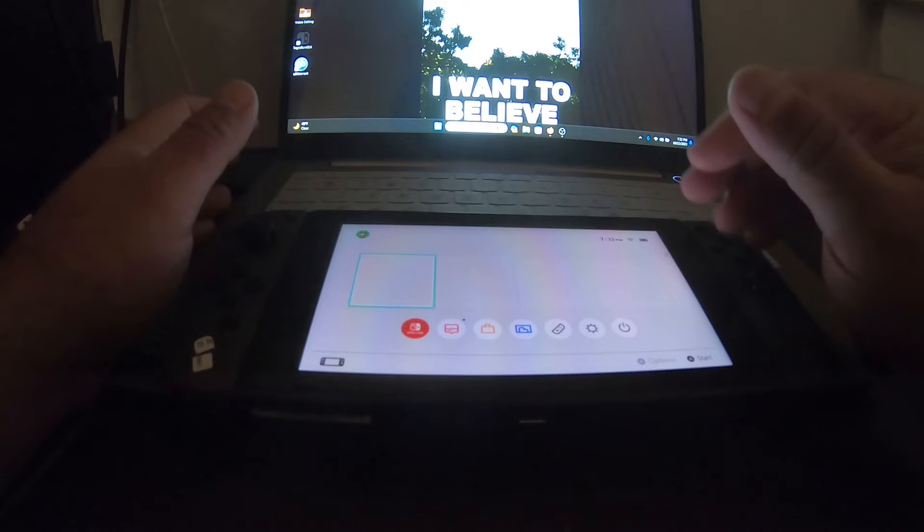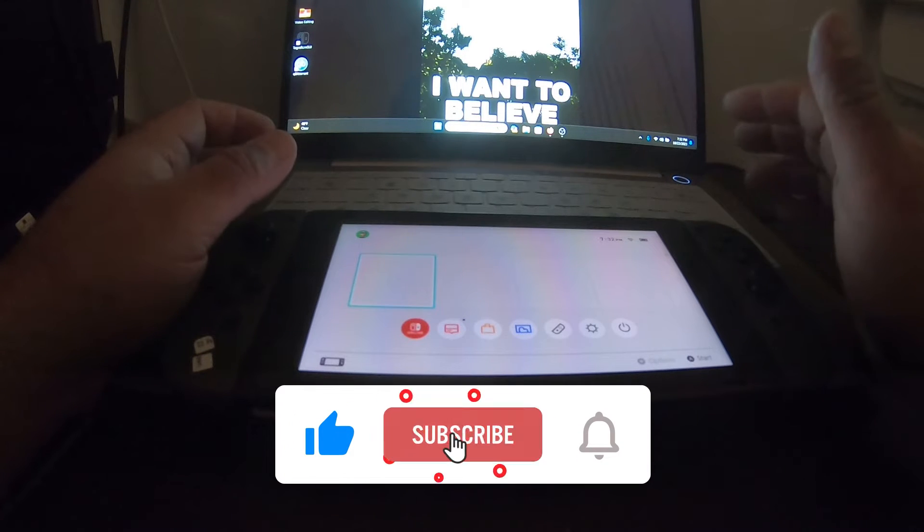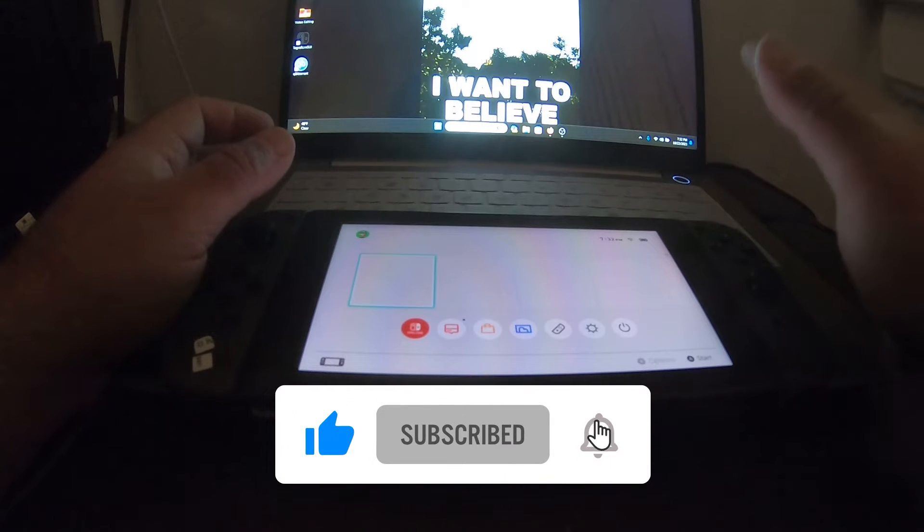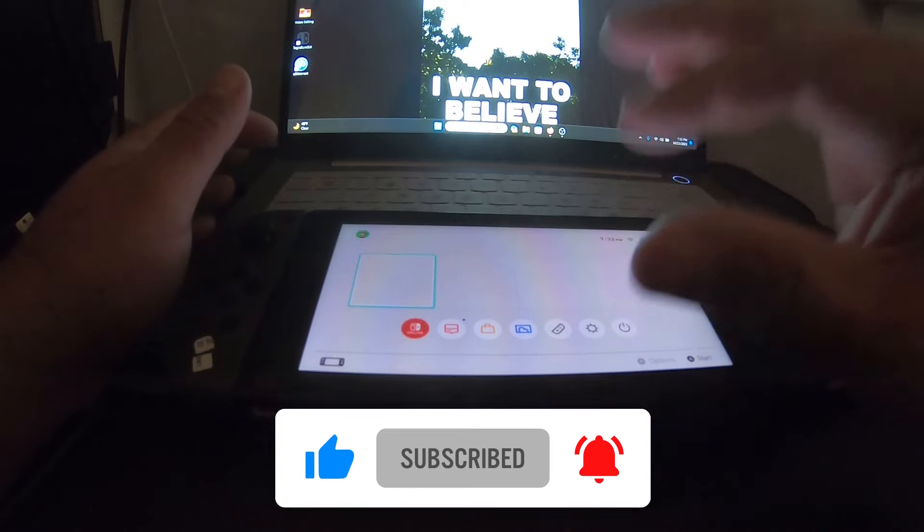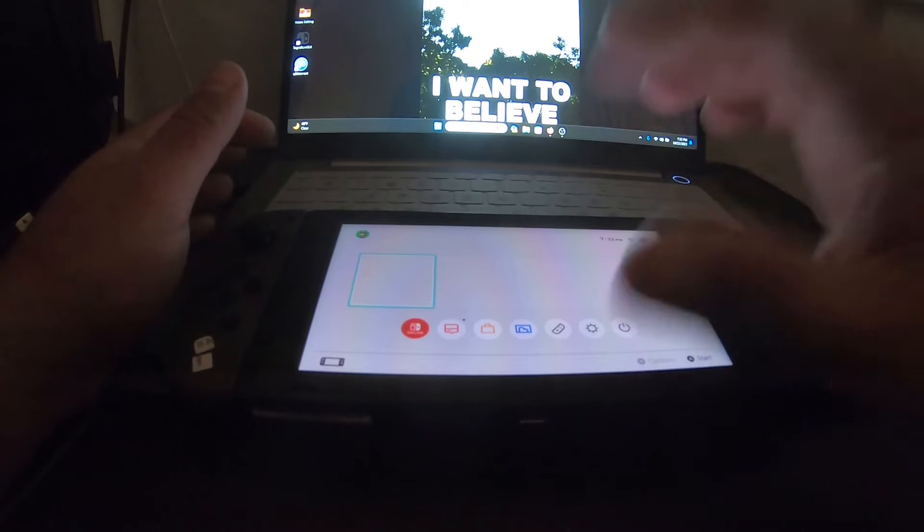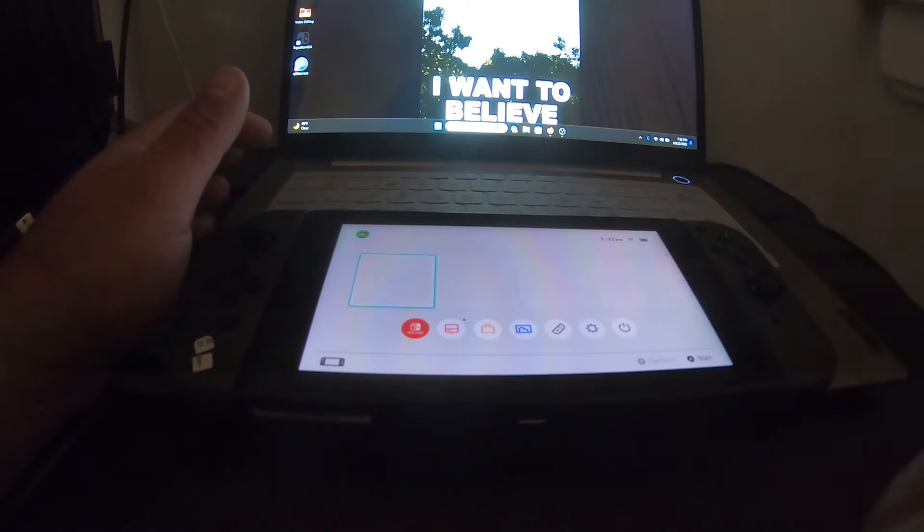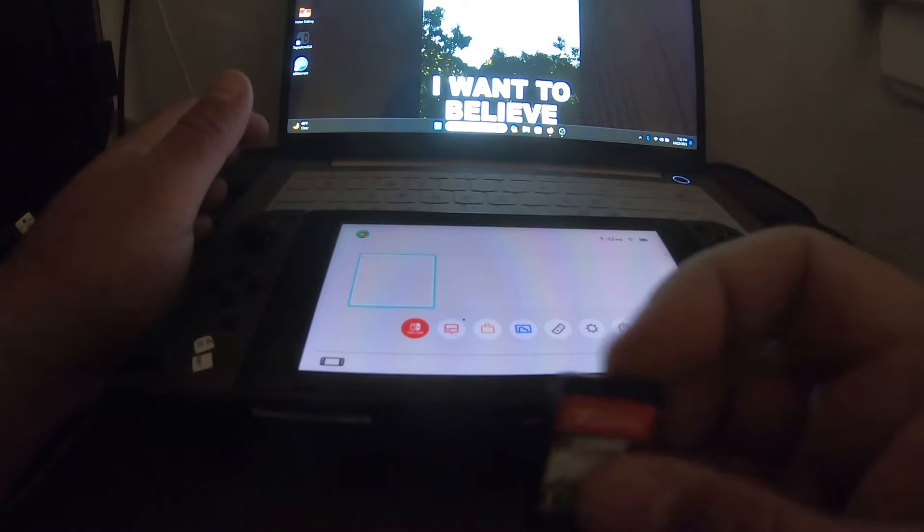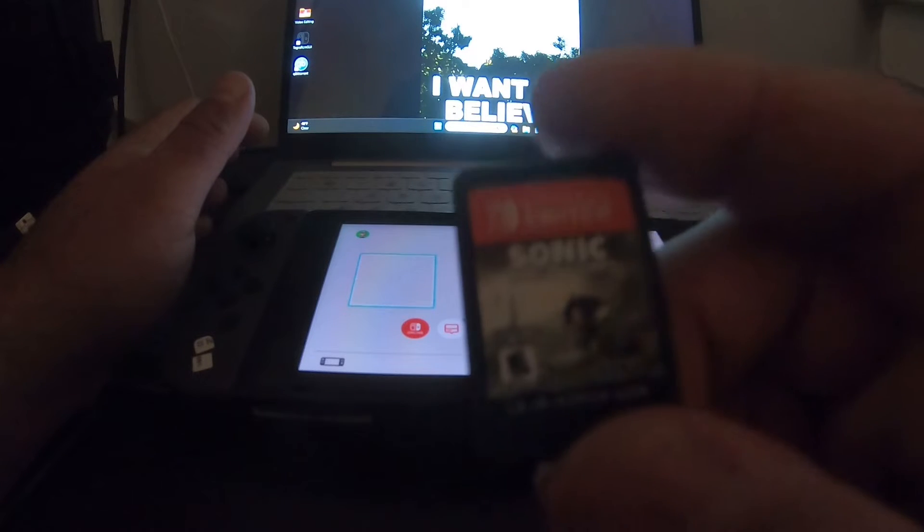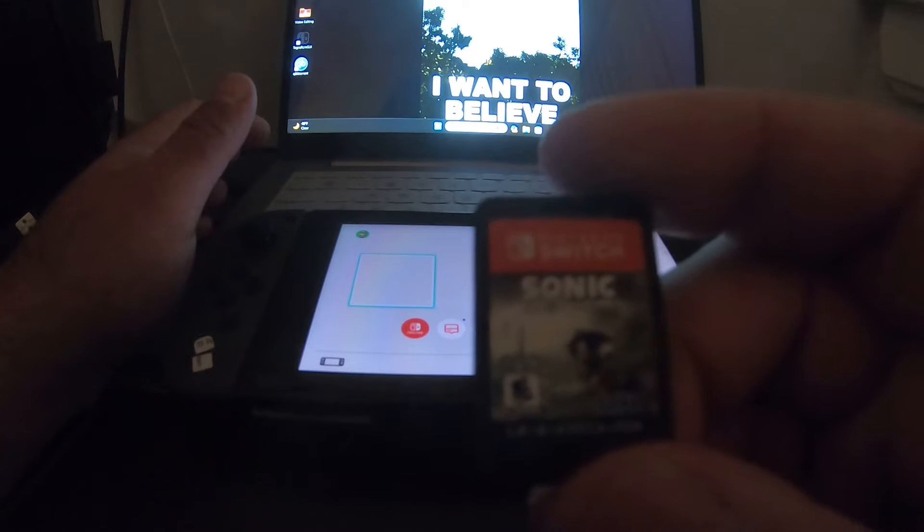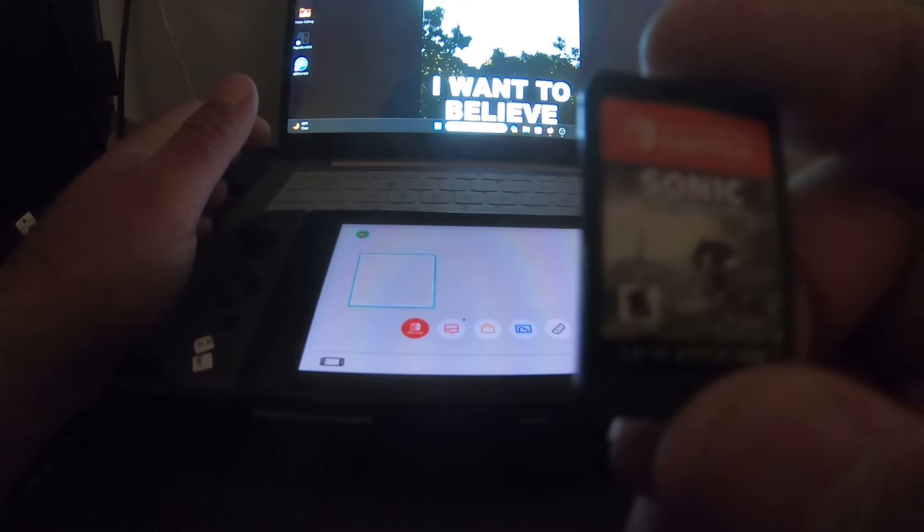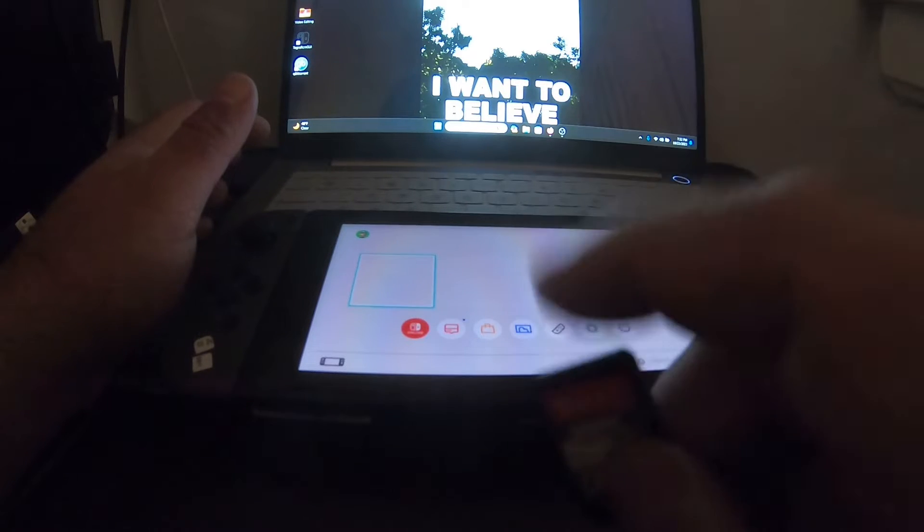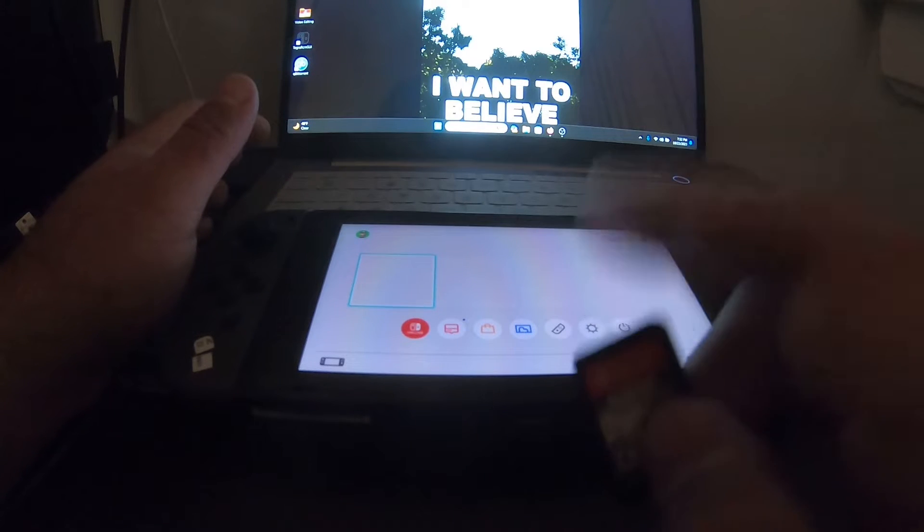Hey, what's up guys, hopefully everyone's doing well. It is October 23rd, 2023. Today I'm going to show you a much easier guide to dump or back up your game cartridges. I recently just went out today and bought myself the new Sonic game for the Nintendo Switch.